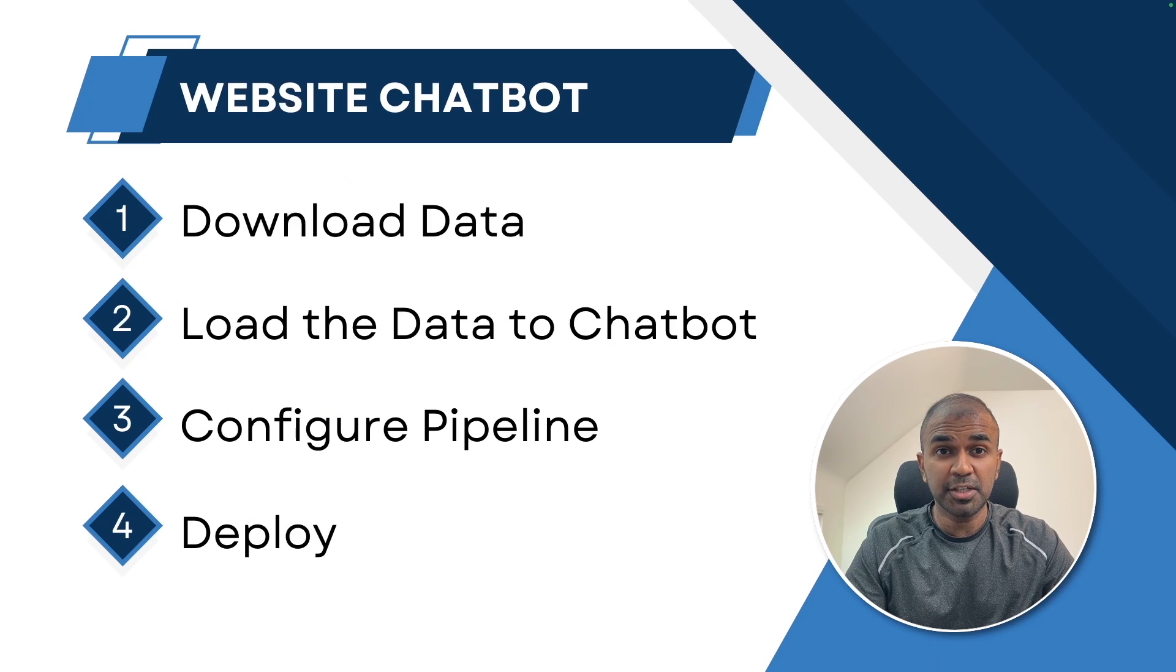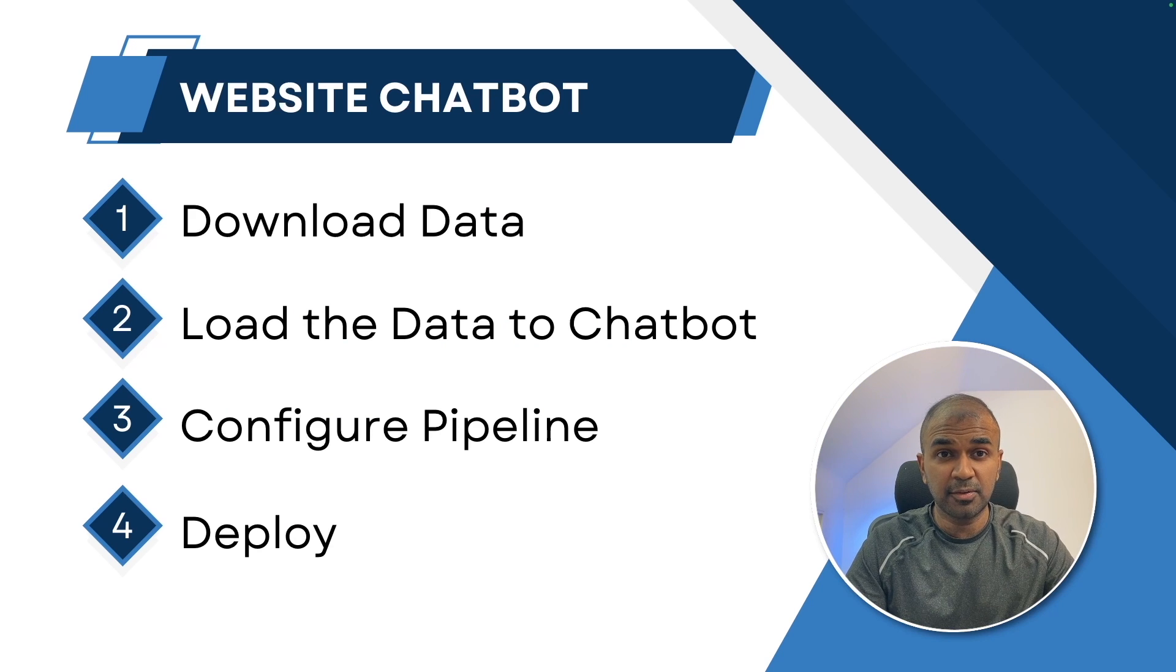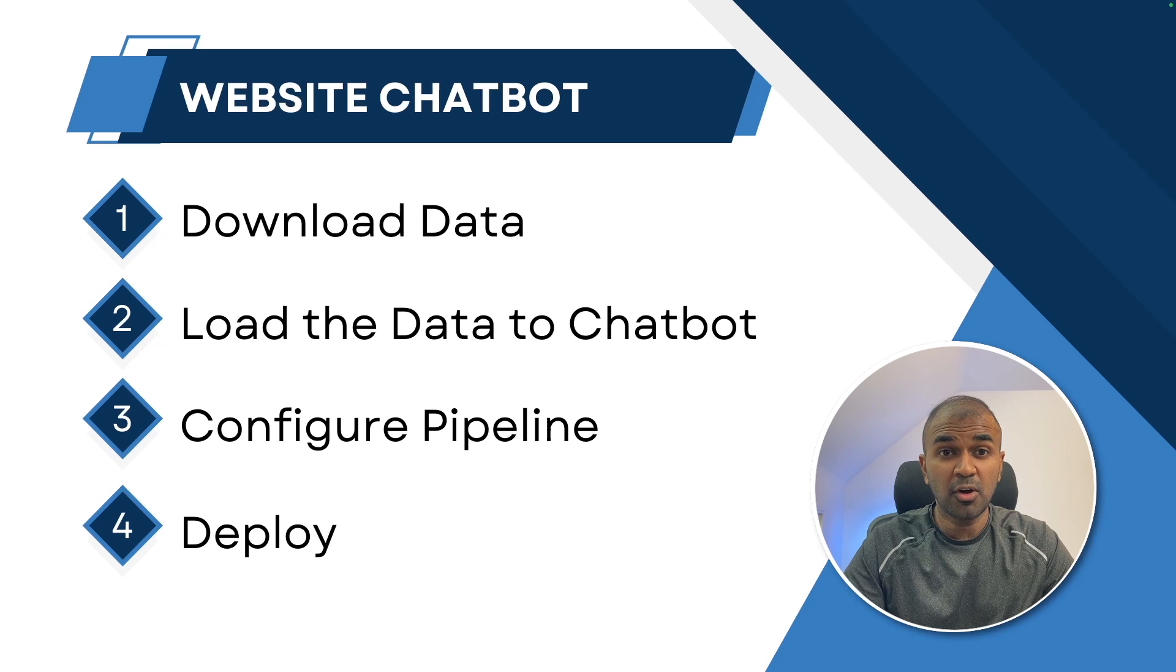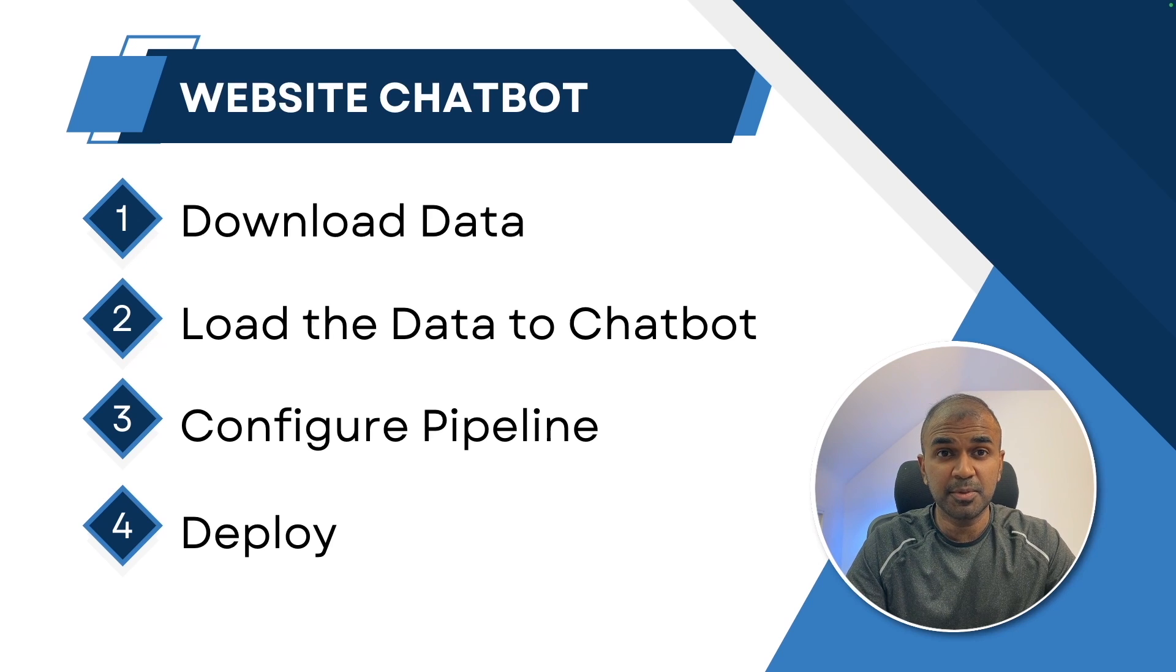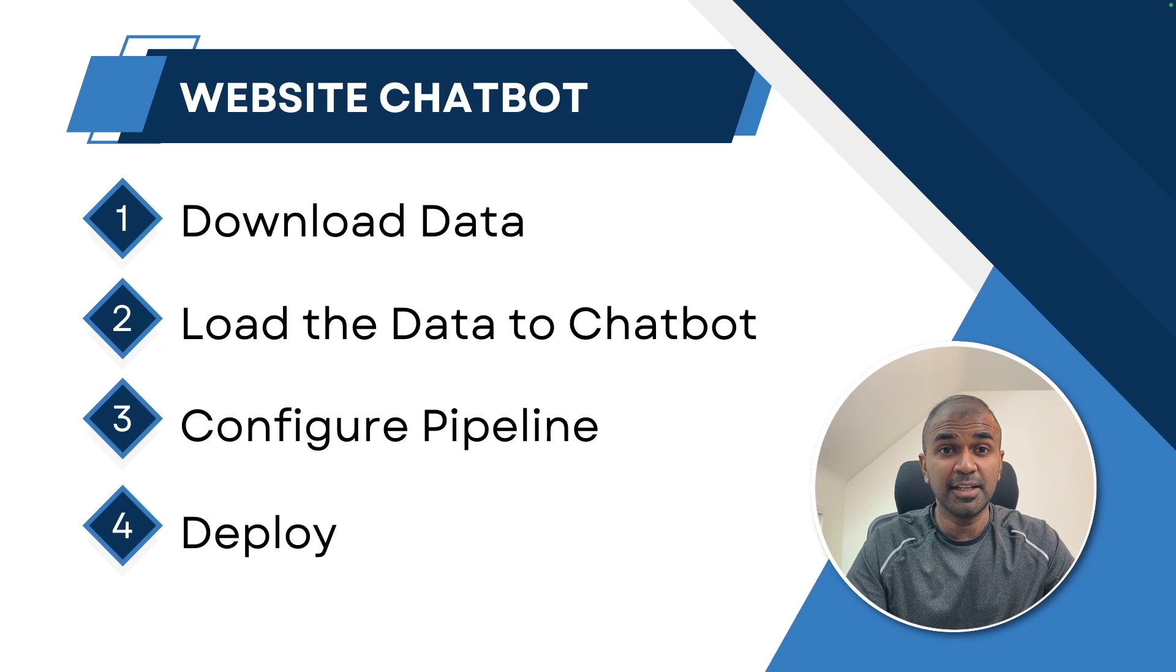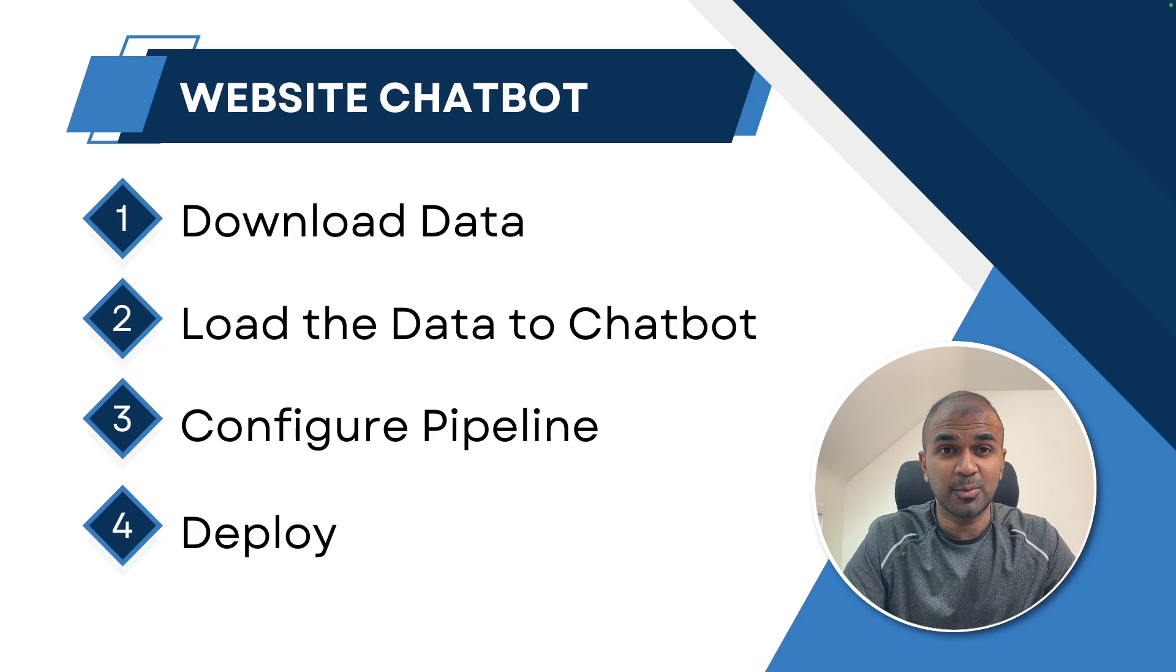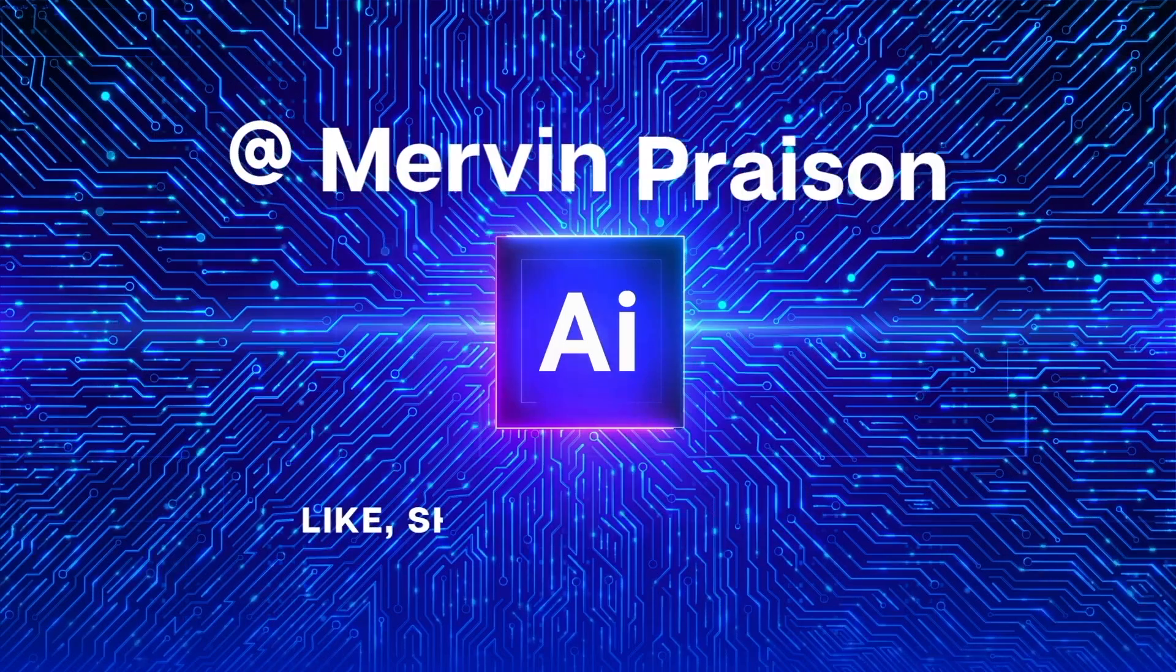So to create a chatbot we're going to see how you can download data from your website, load the data to your chatbot, configure the pipeline. When the user asks a question the chatbot is able to respond and finally deploy that on your website. That's exactly what we're going to see today. Let's get started.